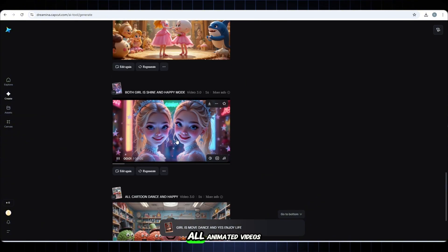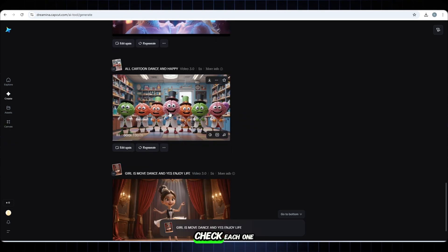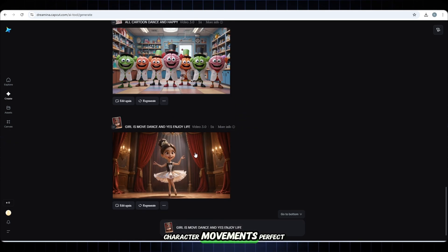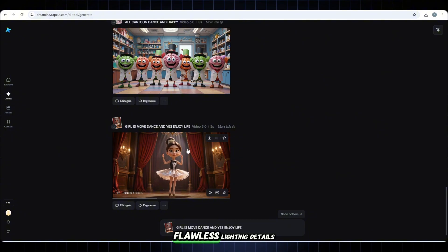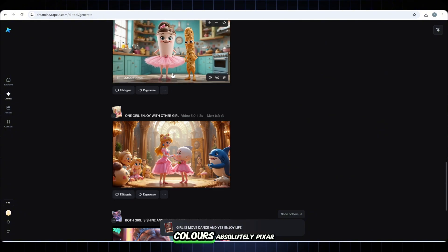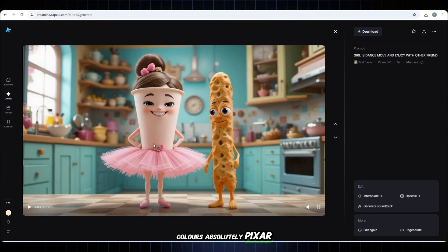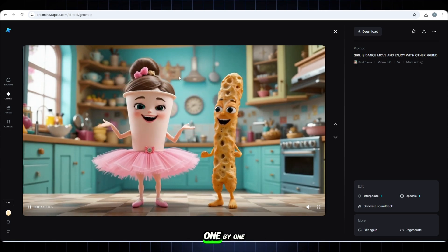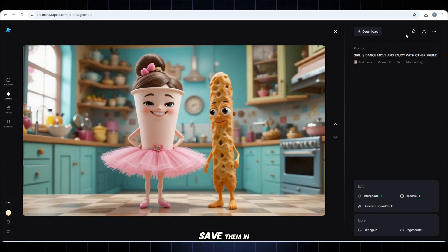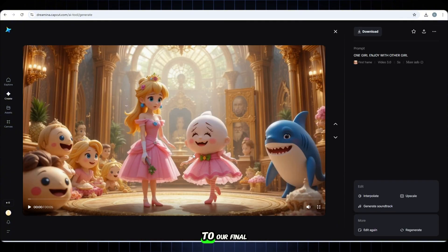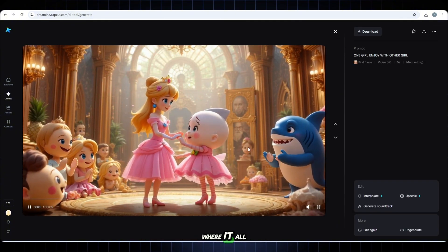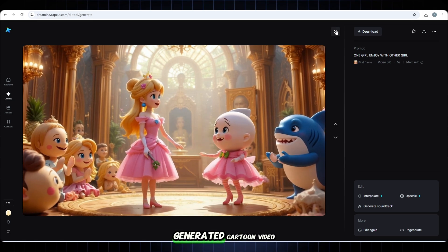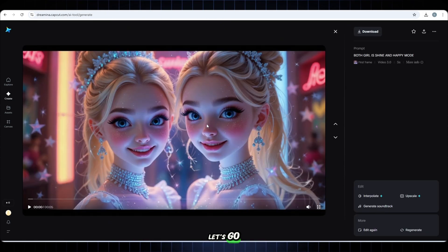Now look carefully. Check each one. Character movements. Perfect facial expressions. Flawless lighting. Details. Colors. Absolutely Pixar level. Download each video one by one. Save them in the right order because we're heading to our final step now where it all comes together in a full AI generated cartoon video. Let's go.